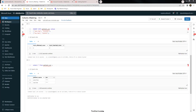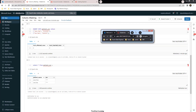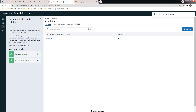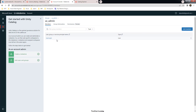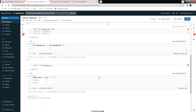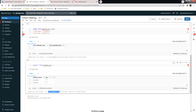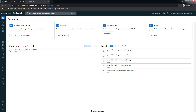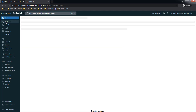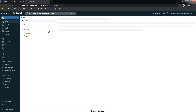We will validate this from another user account that is already a member of that group. Let's check that account. The group is 'us_admin' — if you go to the Unity Catalog account menu you can see the group us_admin has one user called 'training'. My current ID is not a member of that group.